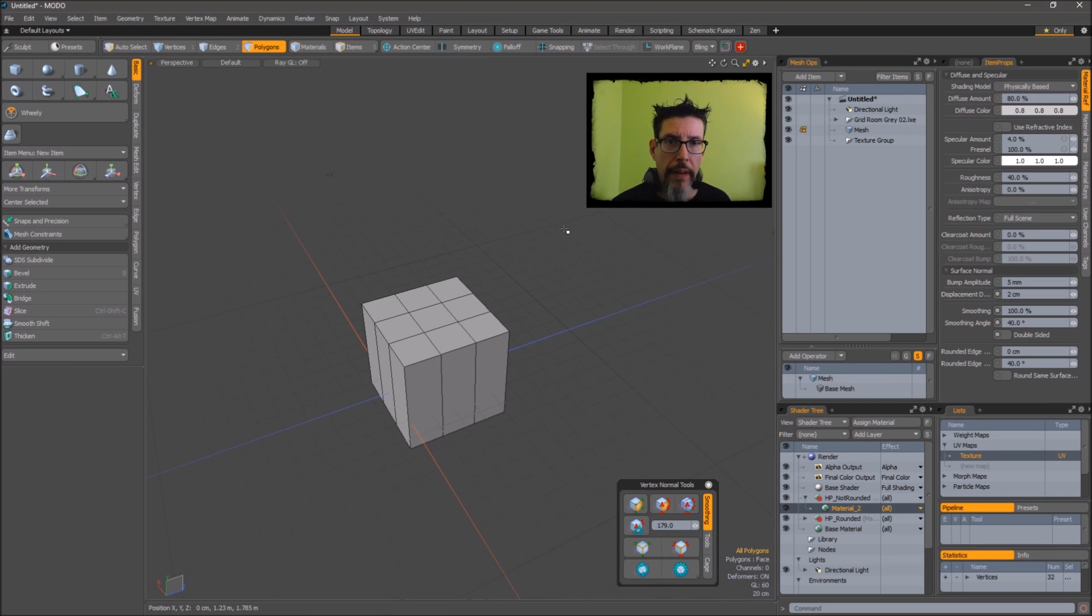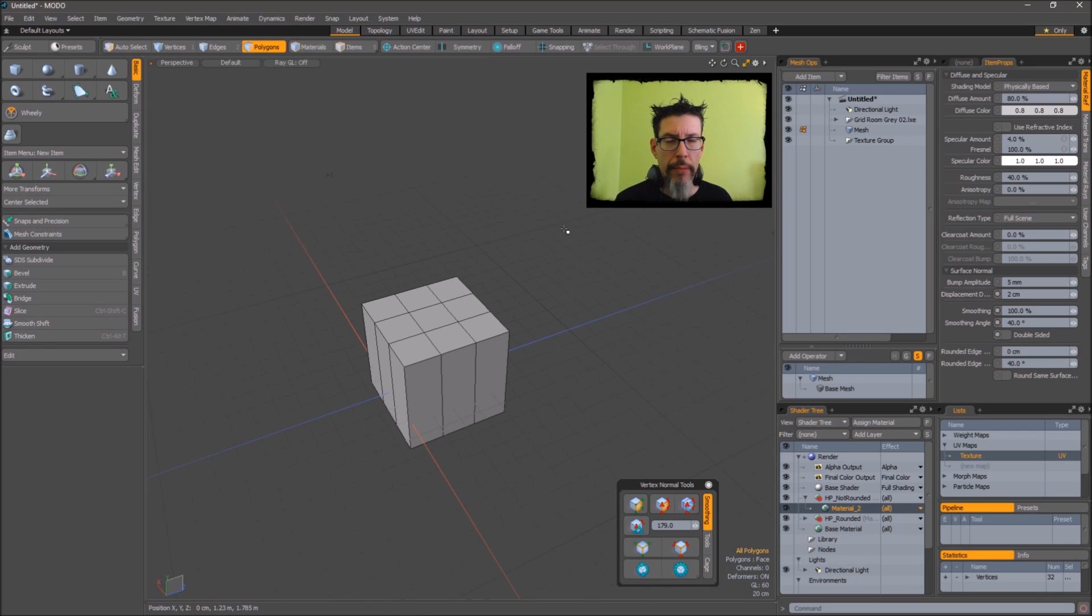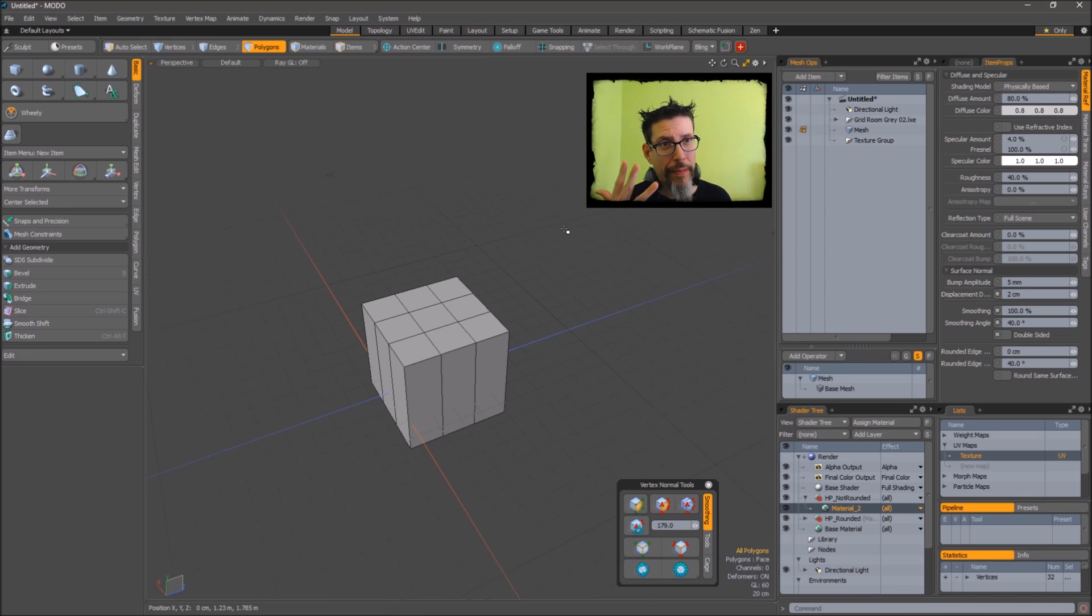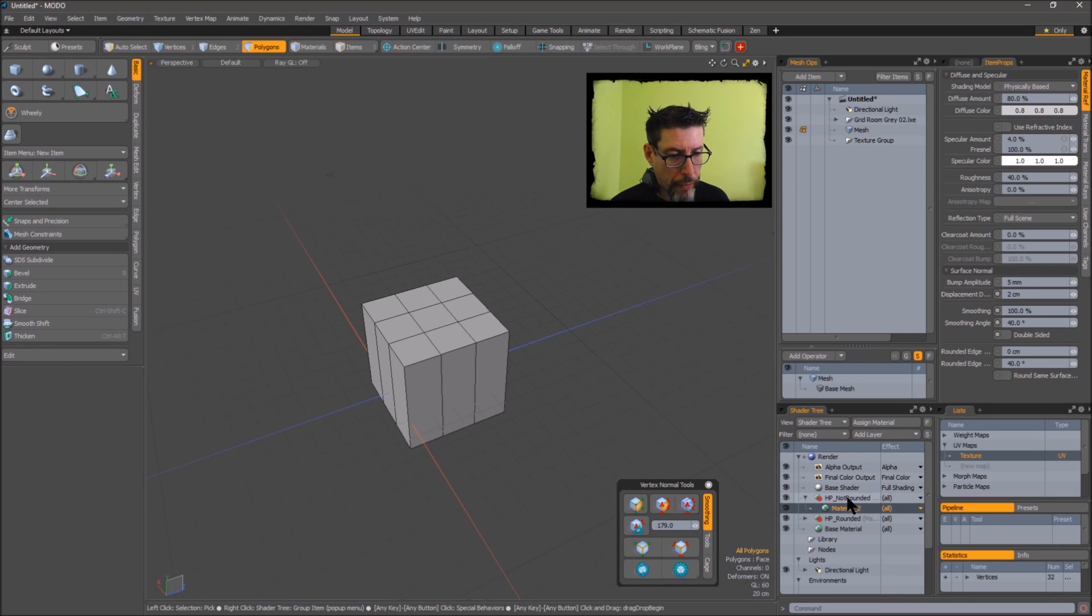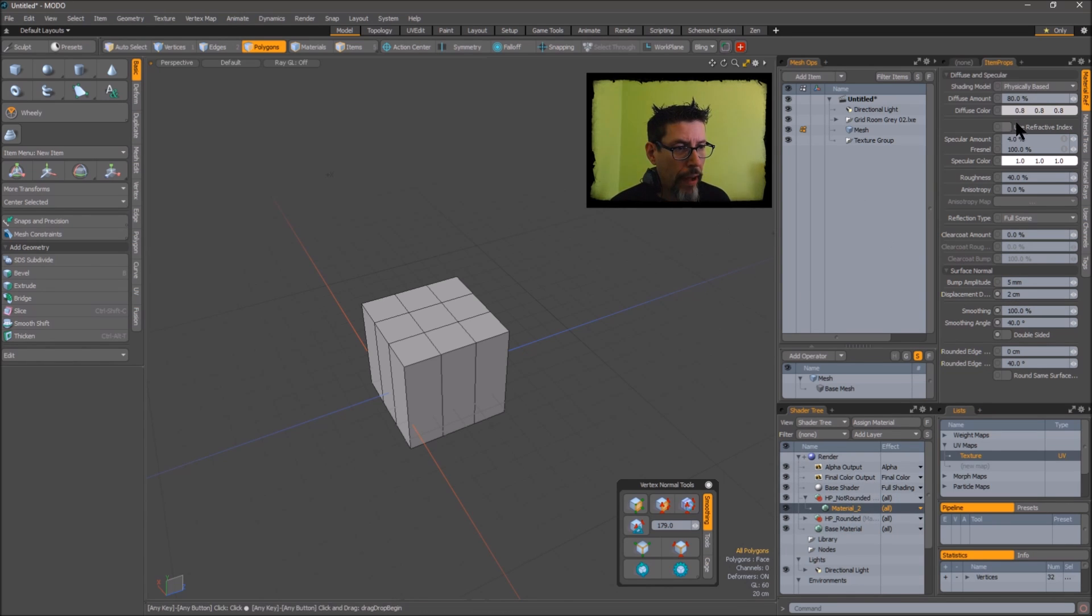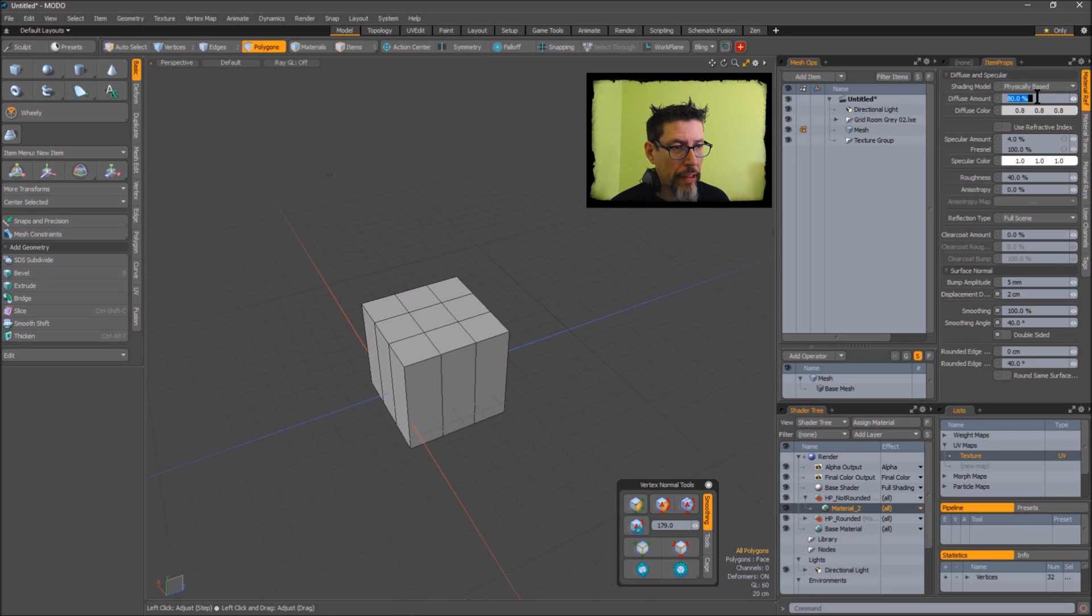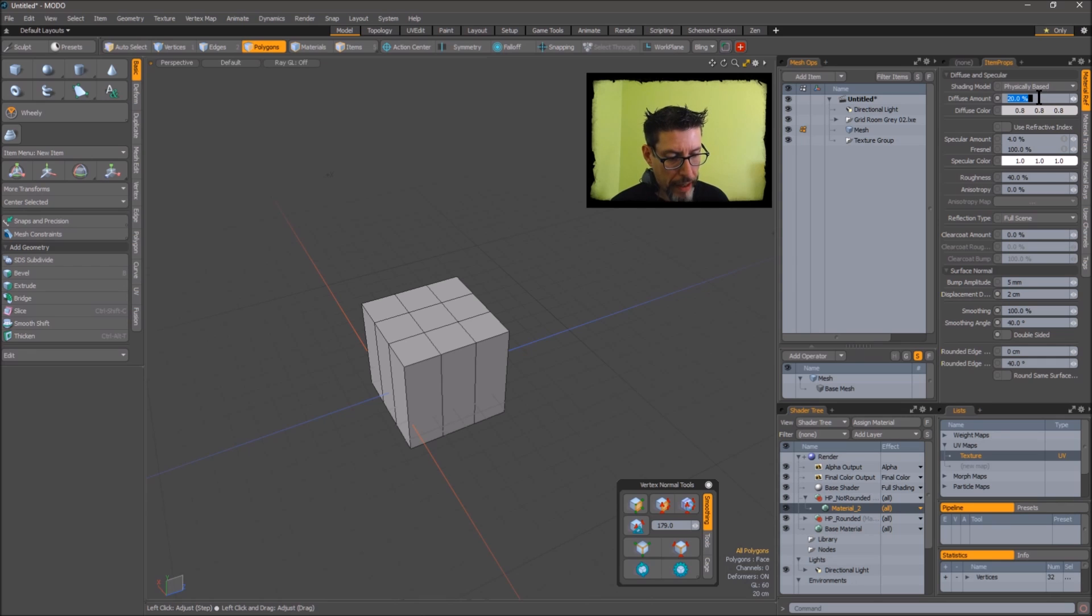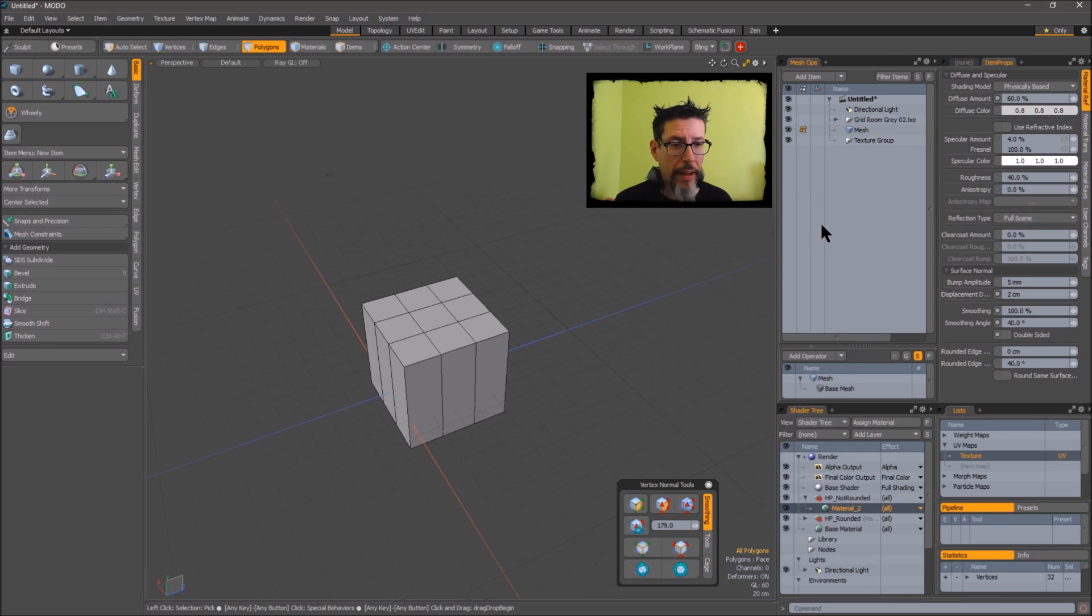So something that always drove me crazy in Modo was that when I would change values on something like a material or an object or whatever, there's no way for me to get back to the default value. Well there is and I recently discovered it. So these are the properties for this shader and I have this material. Any field that has the little keyframe indicator beside it can be reset by right-clicking it. So watch, let's say I change my diffuse amount to 20% and I'm like no I don't like that. I make it 60 and I'm fooling around and then I'm done and I'm like forget it.